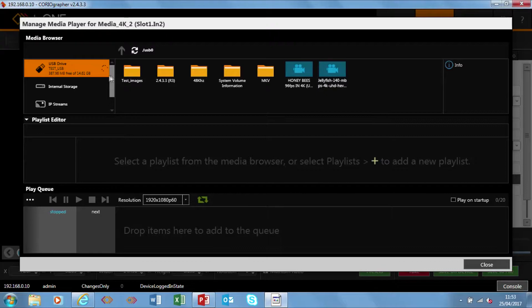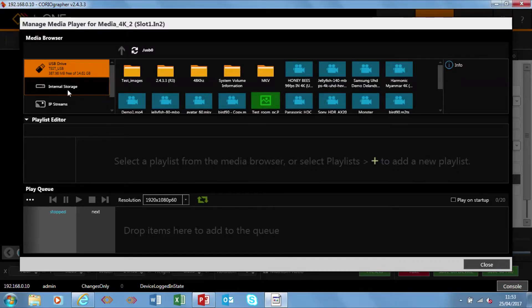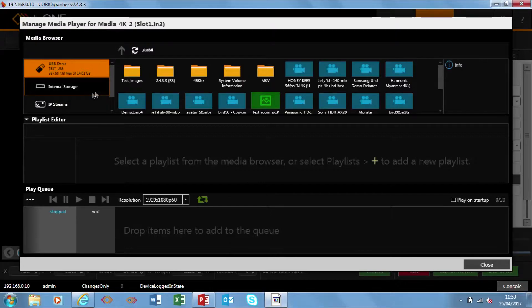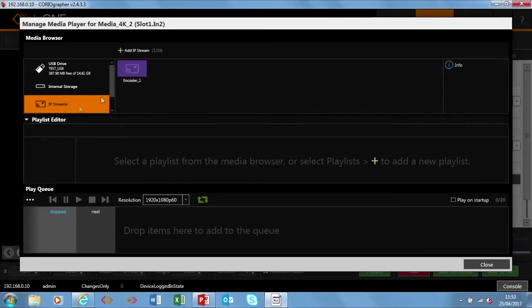It gives me the chance to use USB, internal storage which is a future feature will be coming shortly. What I want to do is set up an IP stream.